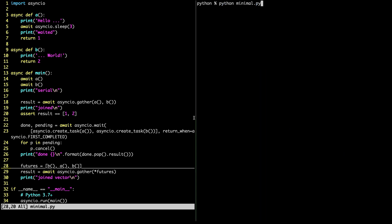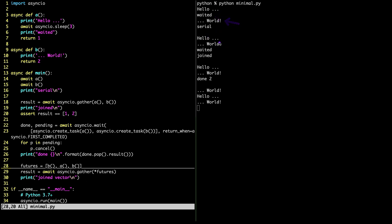Okay let's run this in Python. And you can see here in the serial version we have the hello. It waits for three seconds. It prints the waited. It goes world. Then when we run them in parallel, you can see that hello is printed, world already. Because we wait now. Then waited and the joined.